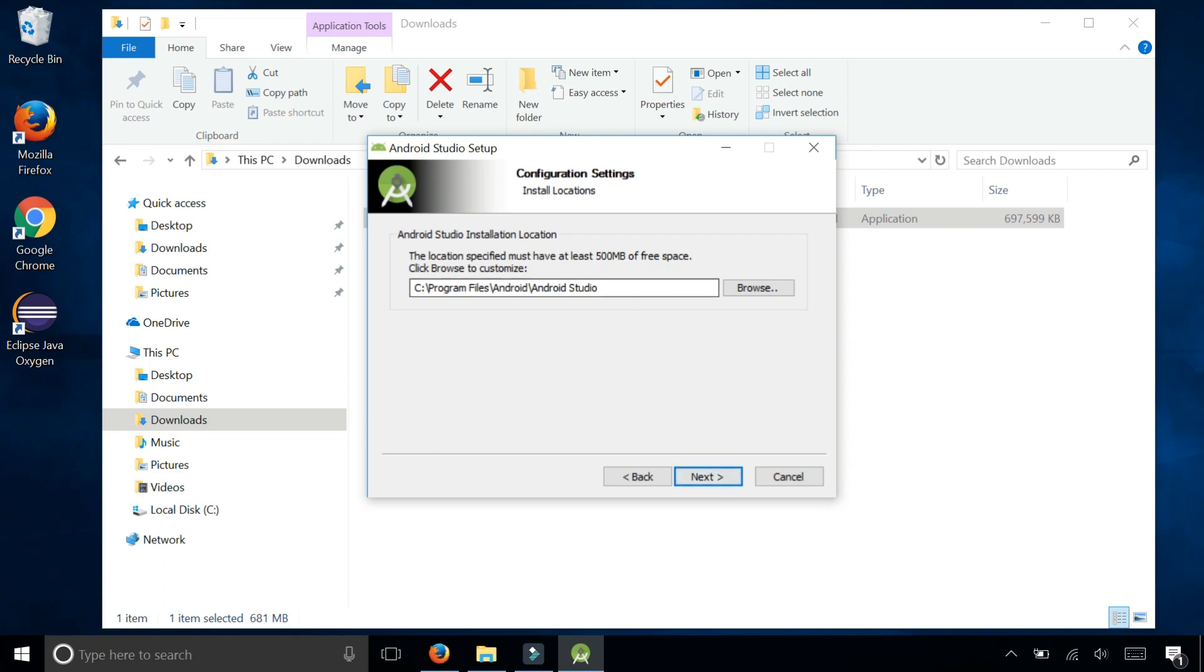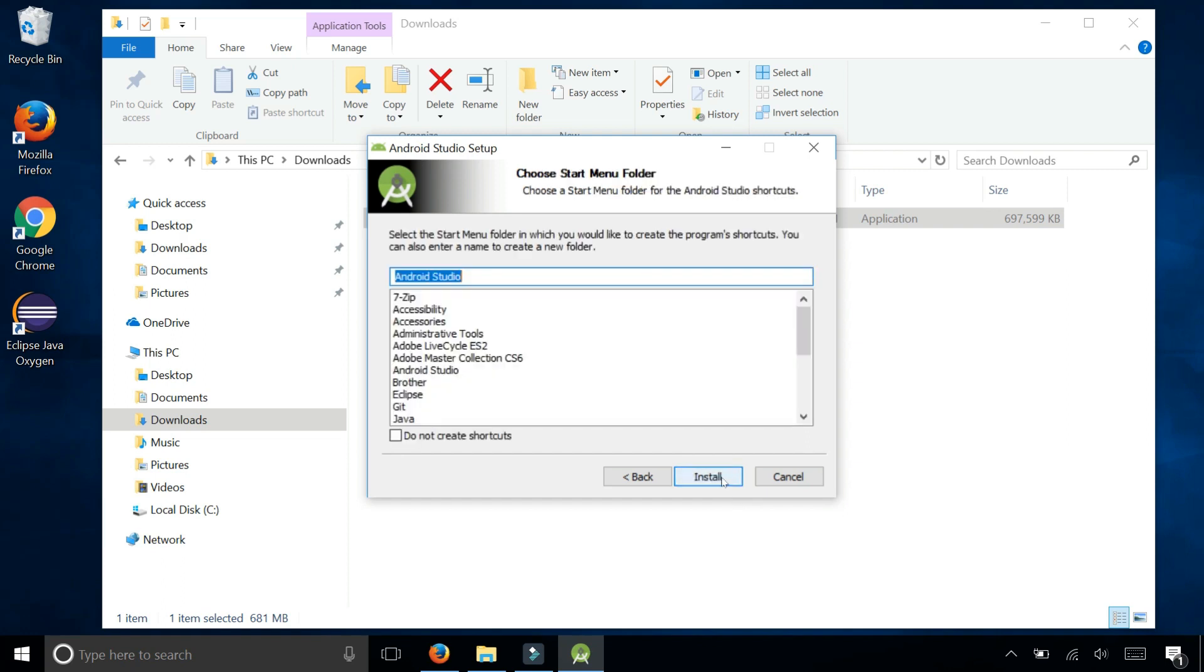This is the location of where it's going to install Android Studio, in the Program Files/Android/Android Studio. I'm going to leave the default and click next.